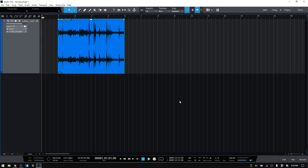The new Gain Envelope in Studio One 5 is going to allow you to manually manage the audio levels of your audio events within your songs.